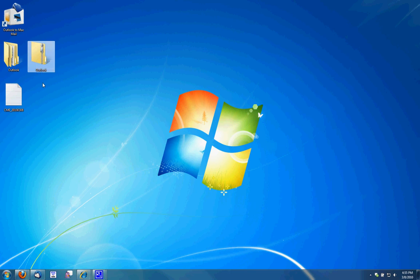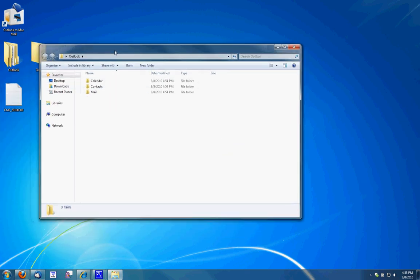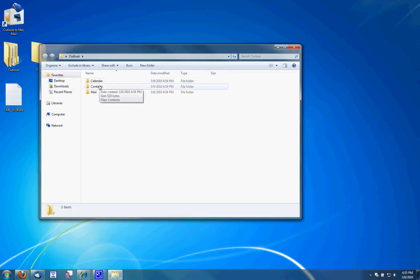It'll automatically be unzipped when placed on the Mac desktop. Then I can import this by dragging and dropping the calendar into iCal, the contacts into address book, and the mail into Mac's mail program. These can all use the file import feature as well on each of those programs on the Mac.